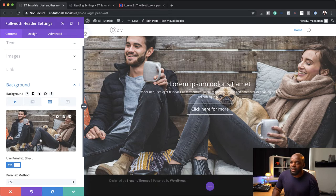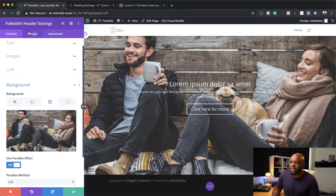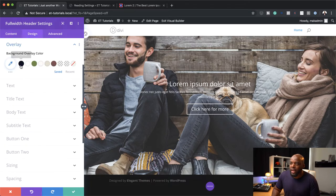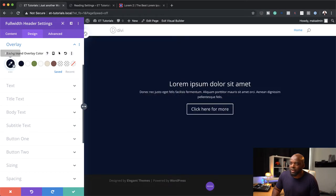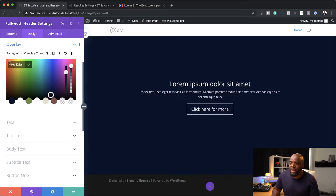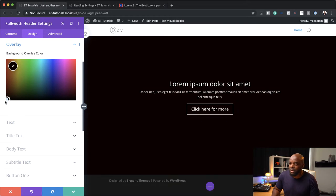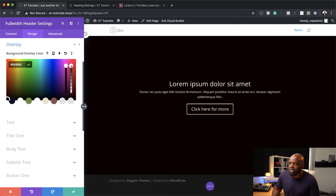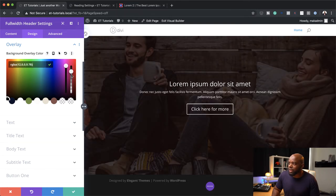Let's move on and make some customizations to our image. Our text is not very easy to read because our background is quite bright. Let's come over here to Design Overlay — this is where we can add an overlay color. I'm going to click here on this color. If you want it to be black or whatever color, you can come in here and make those adjustments. What's important is to drag the slider down to show a little bit of the image in the background, just to make this text easier to read.